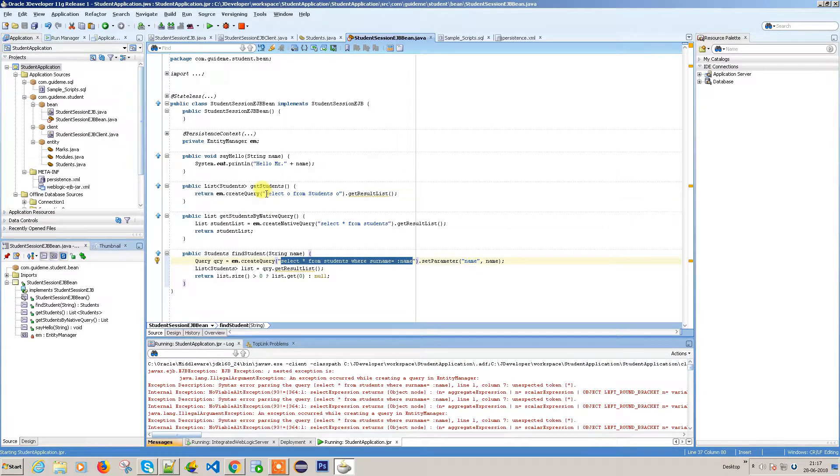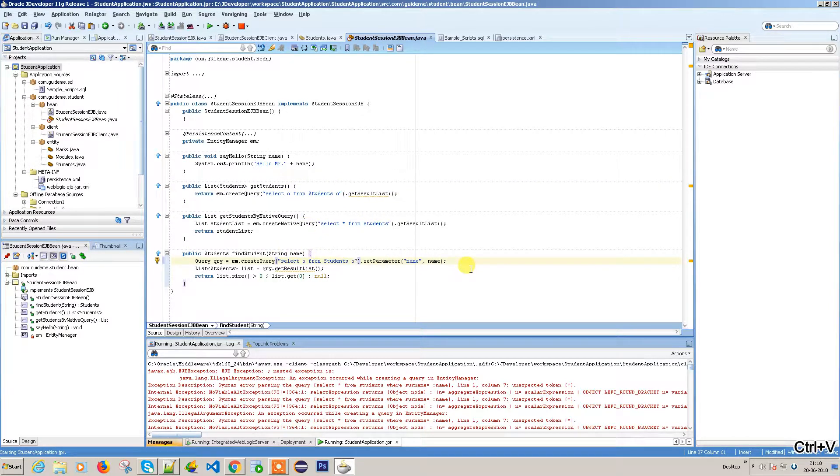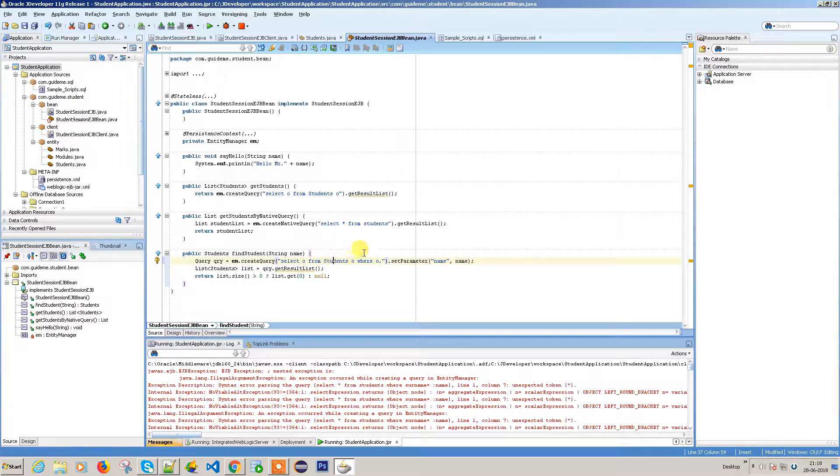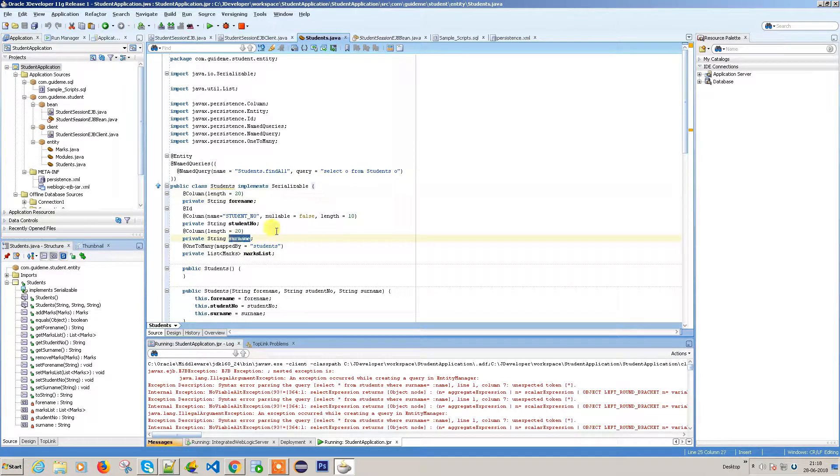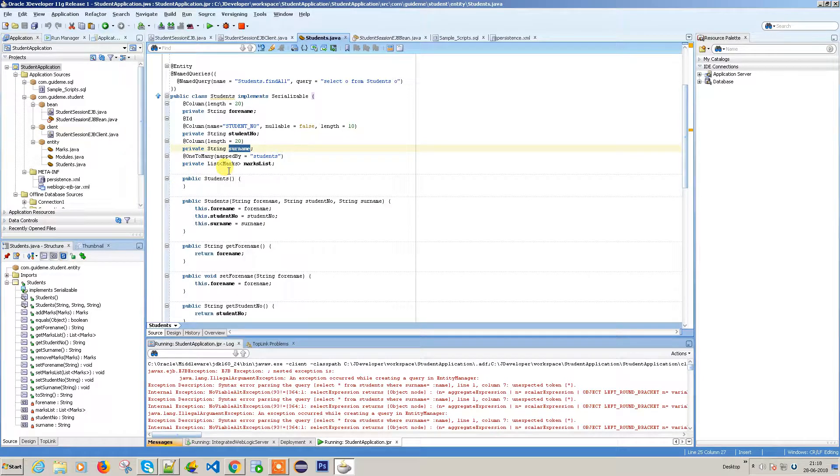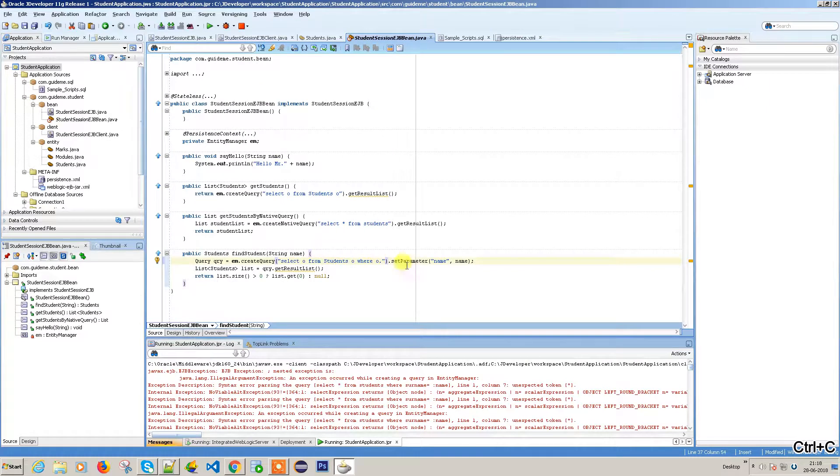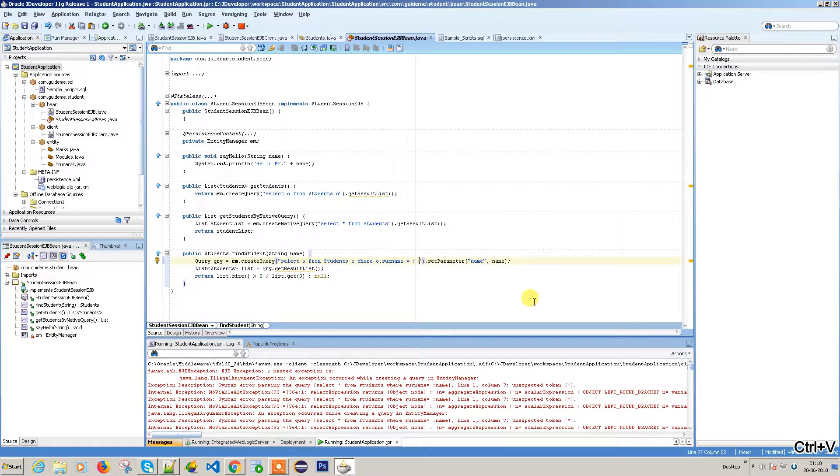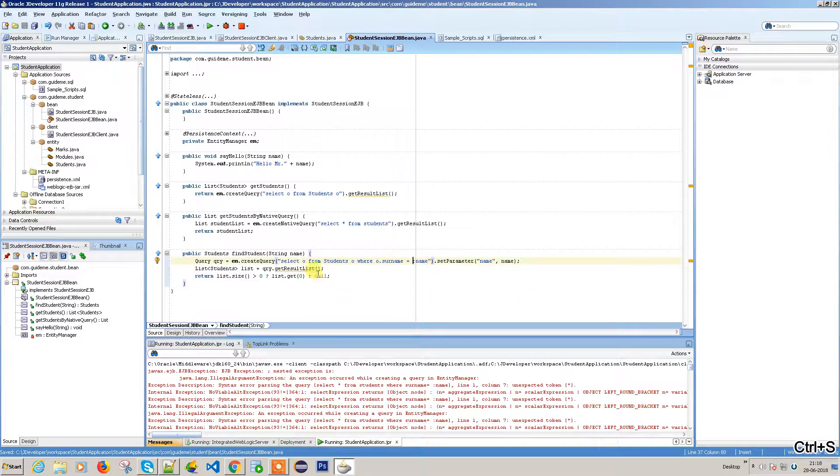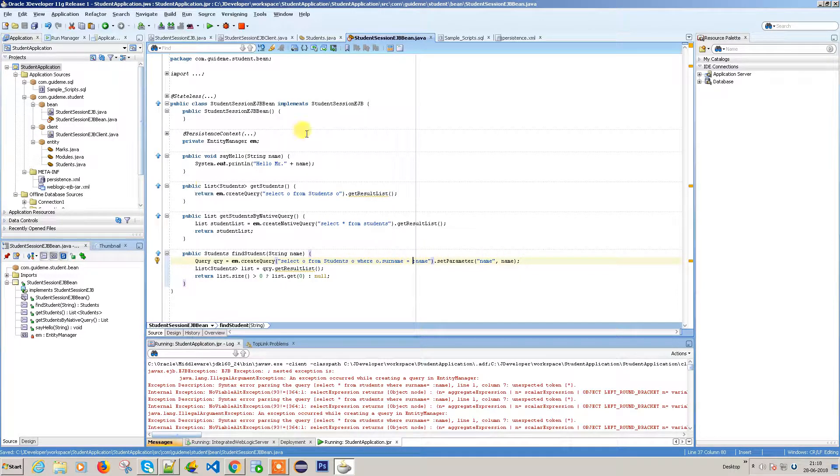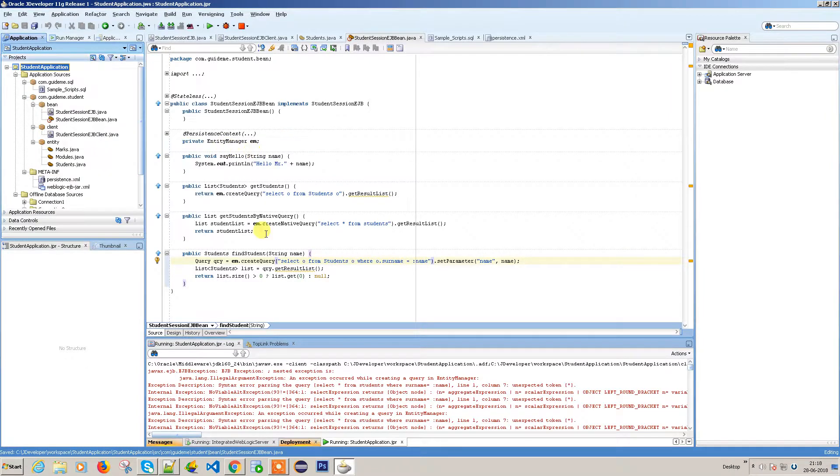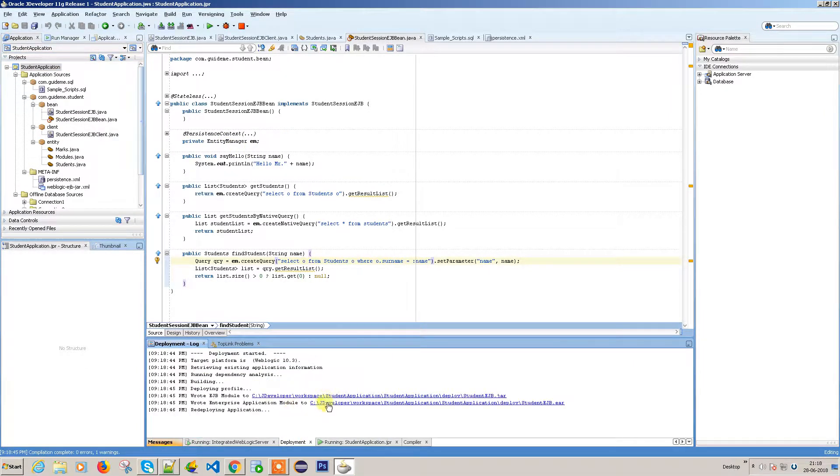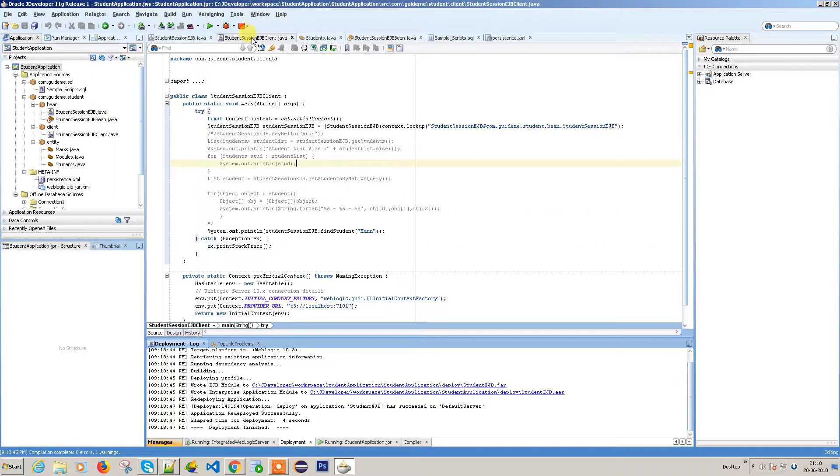You need to use the entity queries. So this is the query: WHERE o. and you need to find the appropriate object reference. Go to students and see what the property is - surname. Here, this is my surname - o.surname. So for that, surname equals and pass the name. I think it looks good: SELECT * FROM student o WHERE o.surname is equal to name. Let's deploy again because I made a change. Deployment finished, let's run the client.